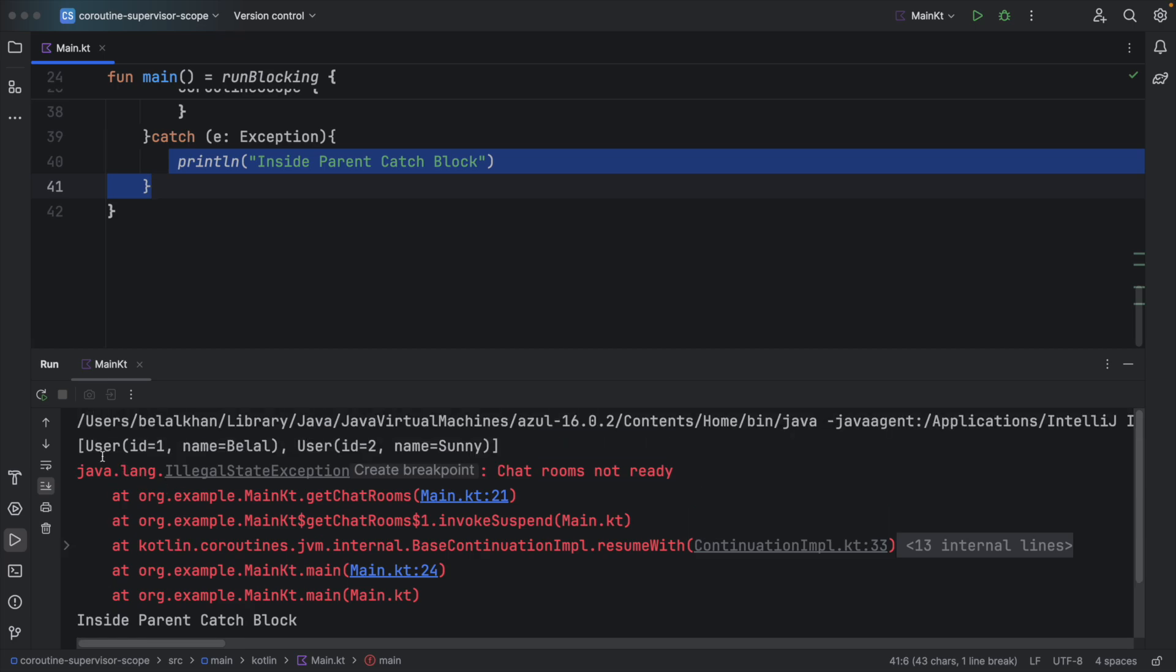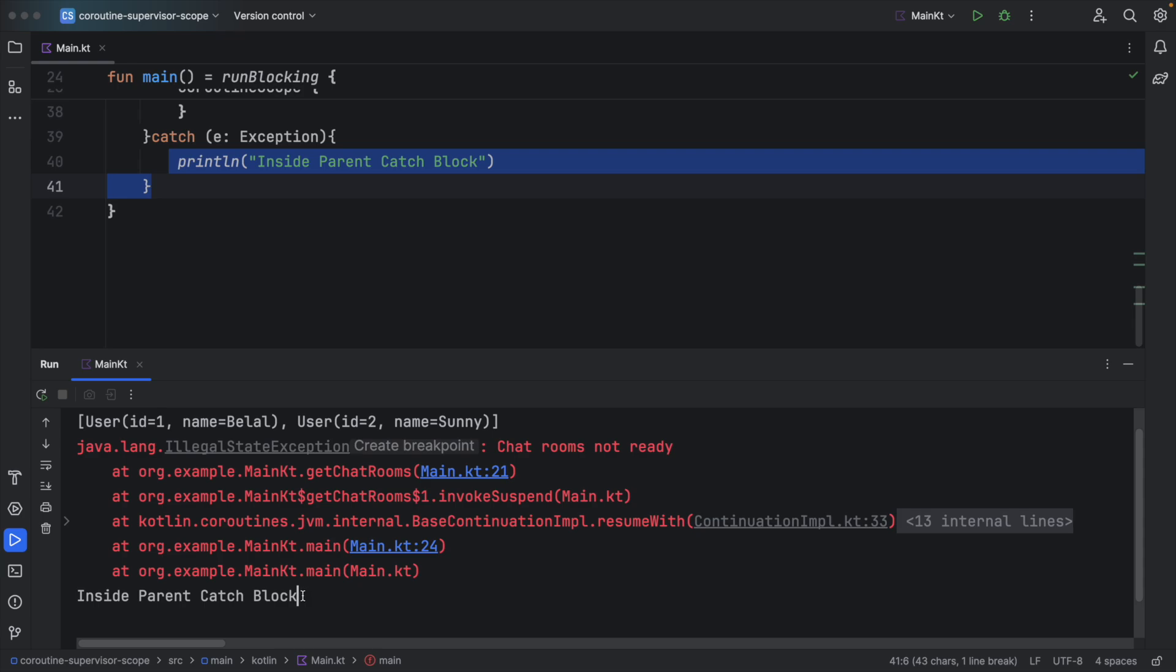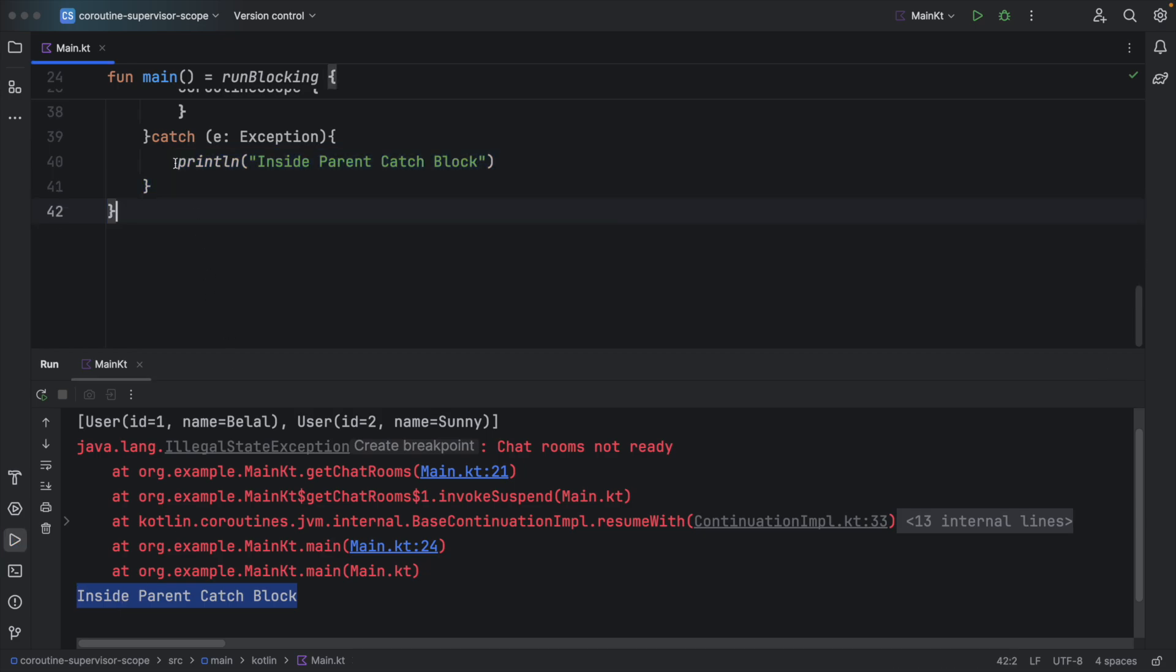You can see we got users, then we got the exception. And then we can see we get this message that is inside parent catch block. That means we were here.